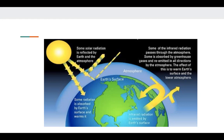Some of the heat is able to exit from the top of the atmosphere, but most of it is absorbed through the greenhouse gases.